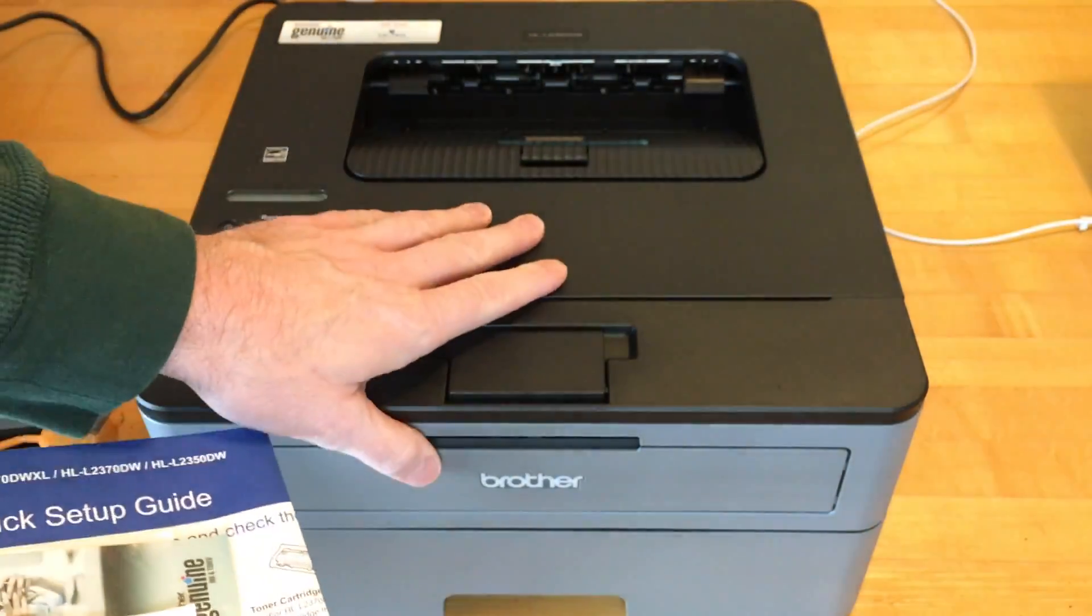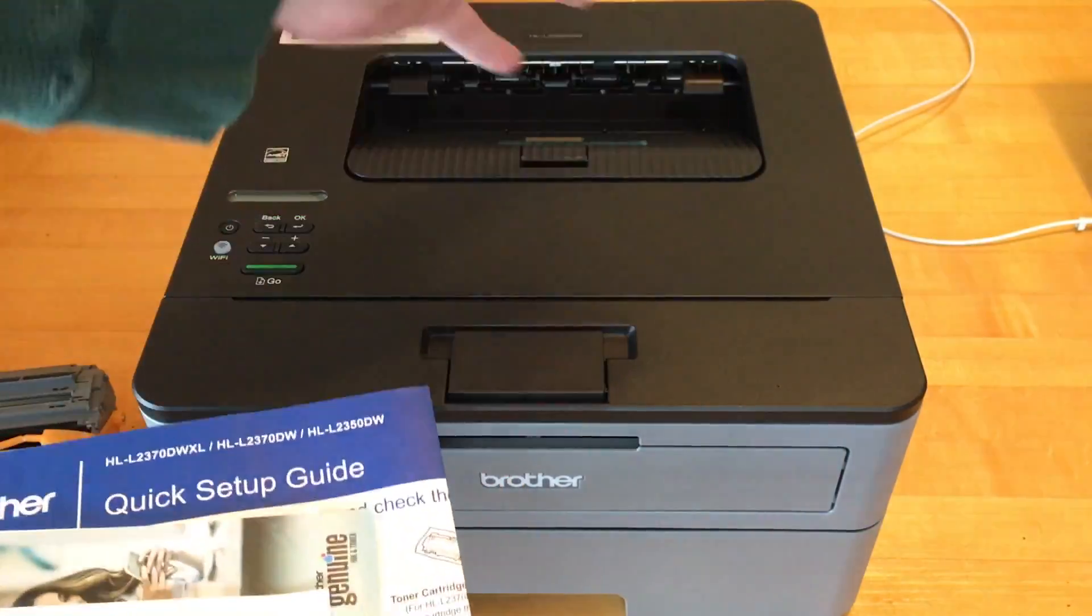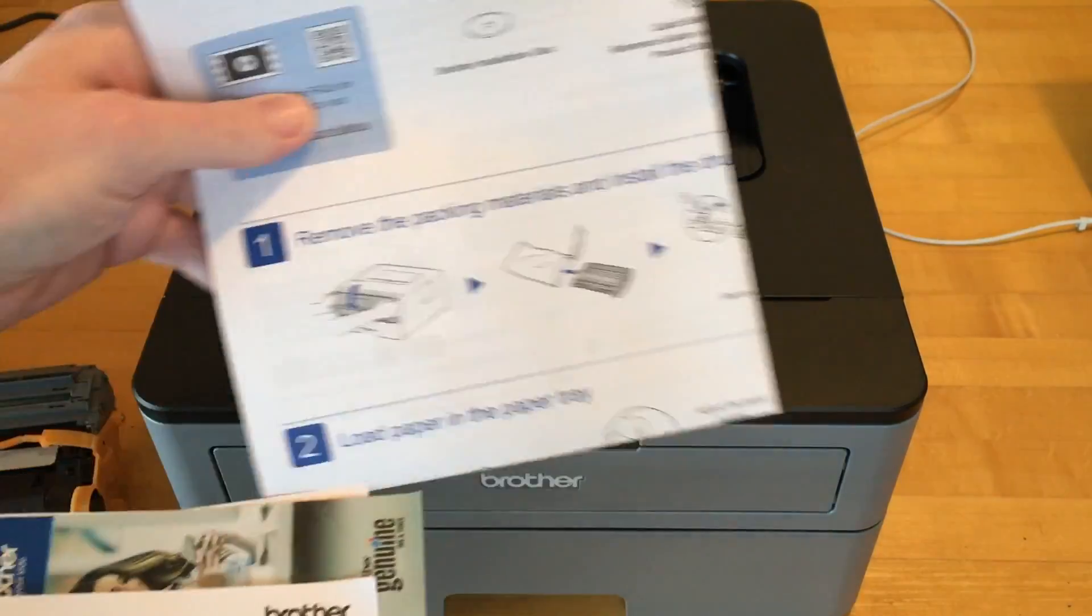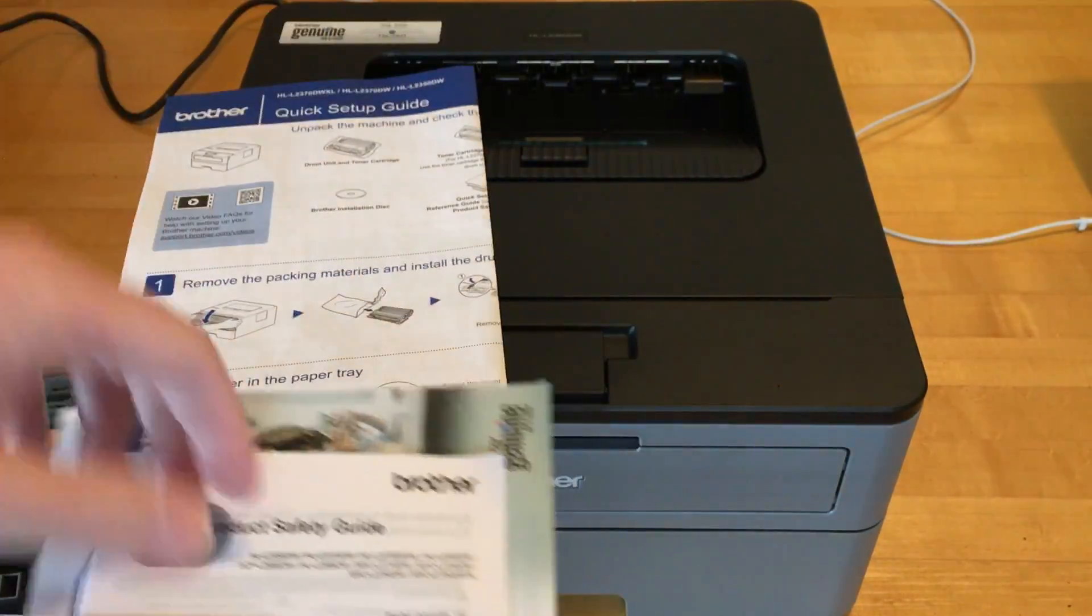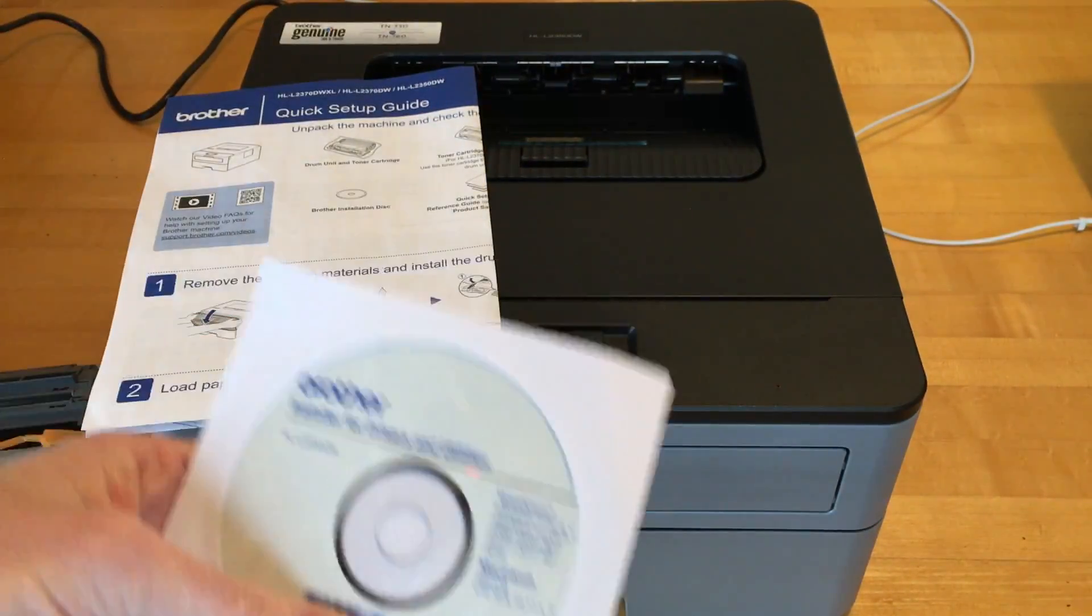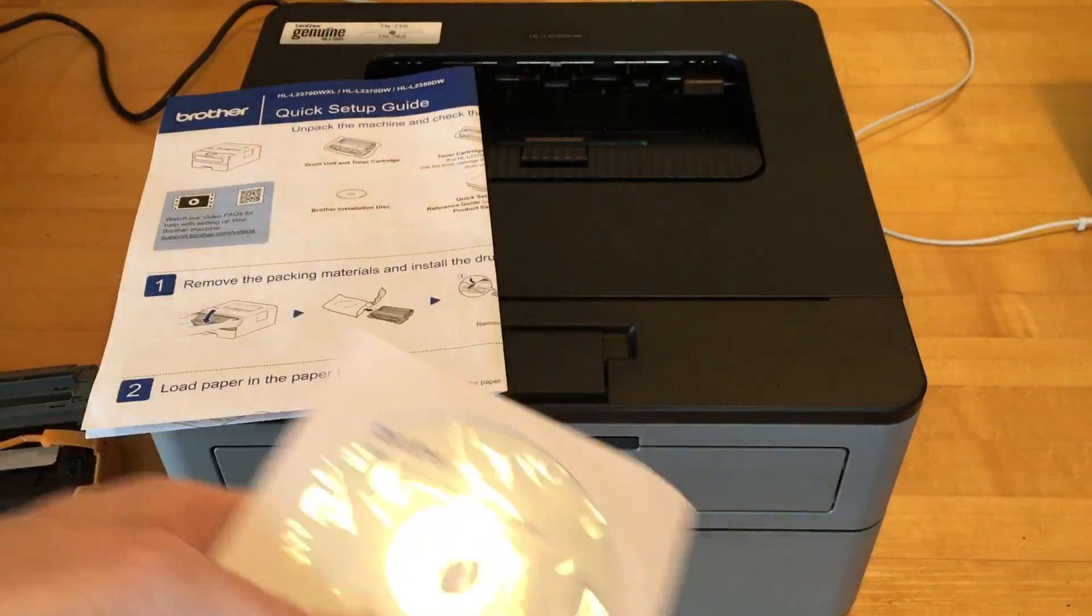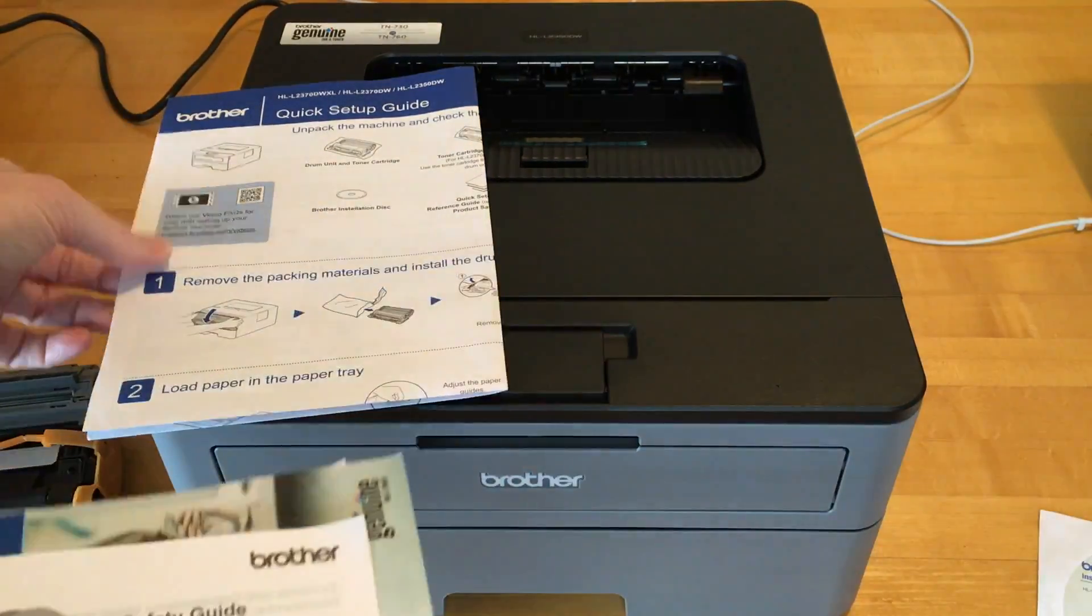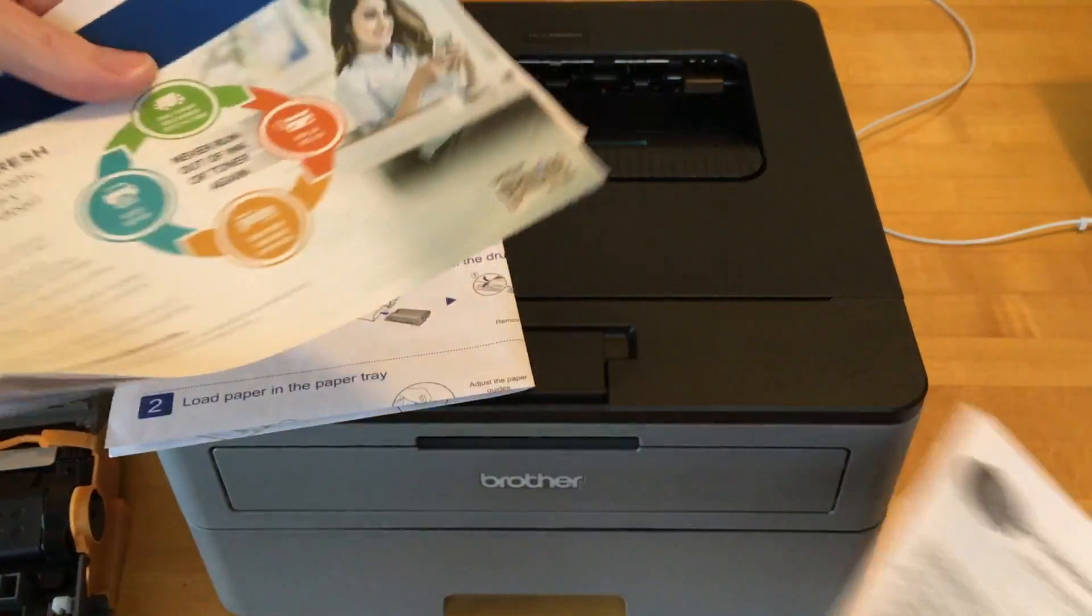So this is the printer itself. It's out of the box, but I haven't really set it up yet. It comes with a little quick setup guide, a CD-ROM if you still have an optical drive, which a lot of people don't anymore, and a product safety guide.